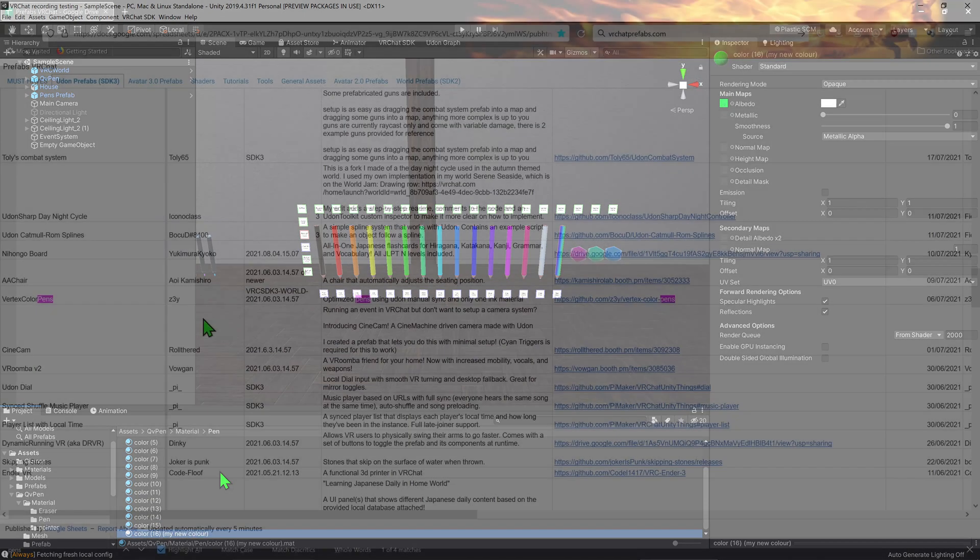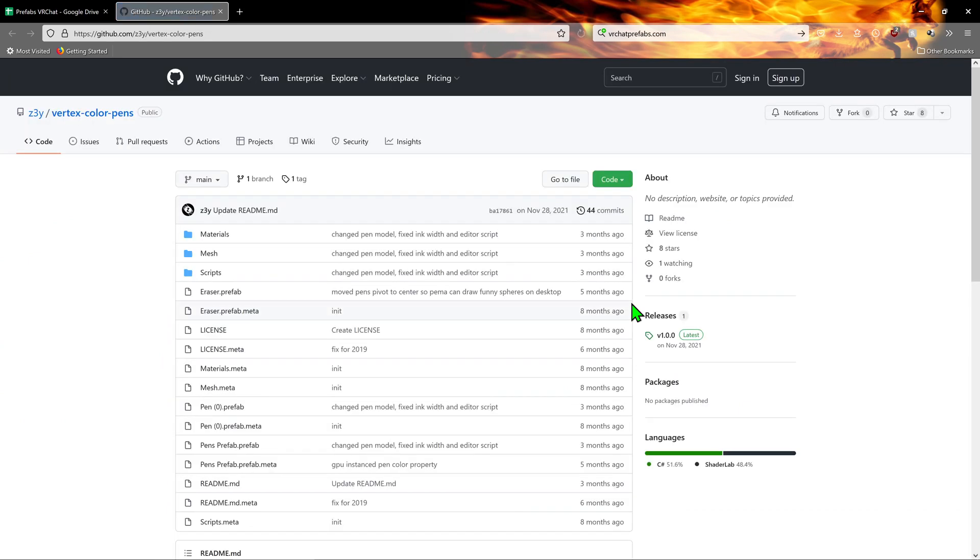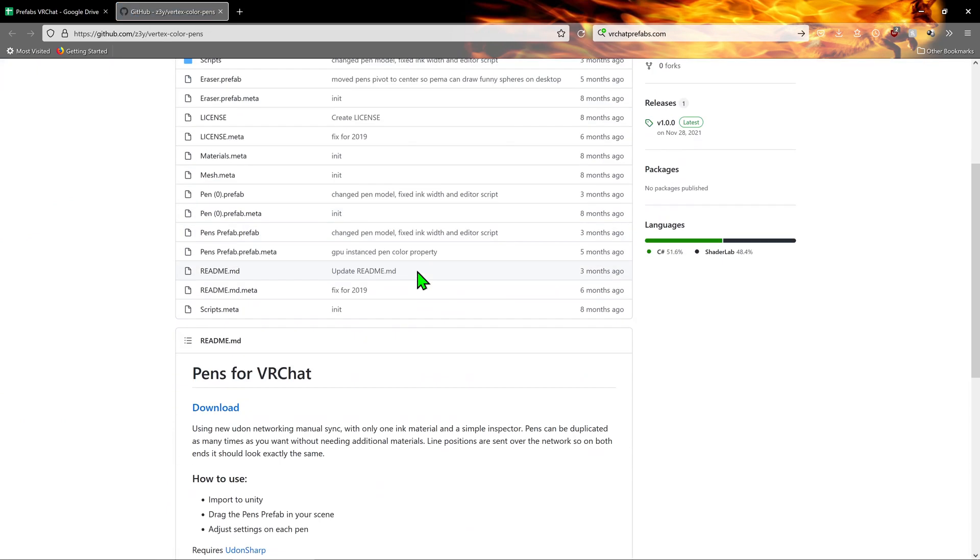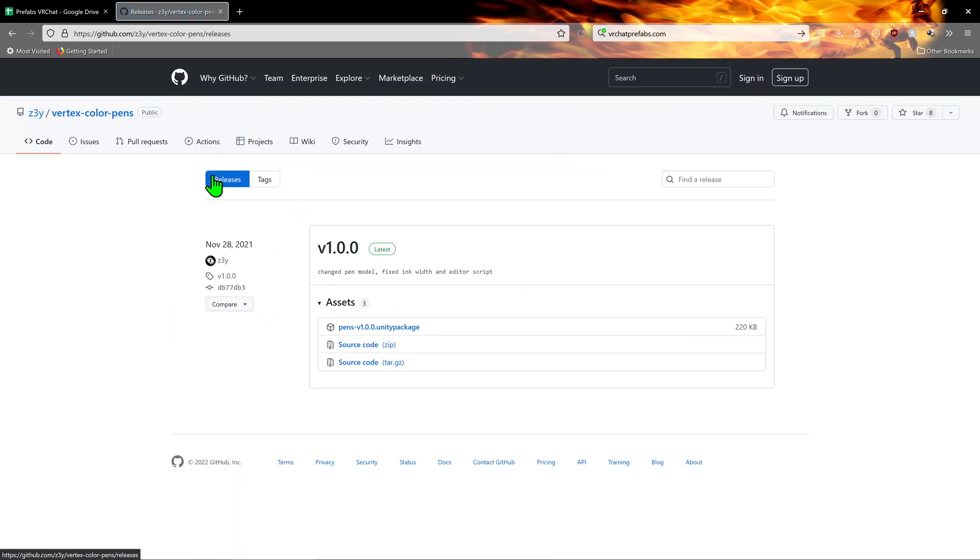Luckily however, the installation of any of these pen assets is pretty much the same, so feel free to choose whatever one you like, provided it's for SDK 3.0. Anyways, coming back to the database, when I click on the download link for Vertex Color Pens, I am sent to its GitHub. I want to scroll down to download and I want to click on the Unity package to download the asset.